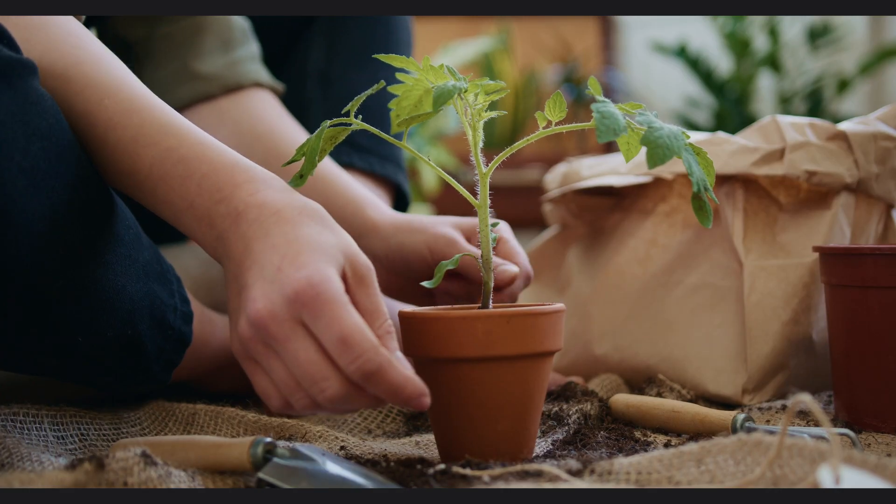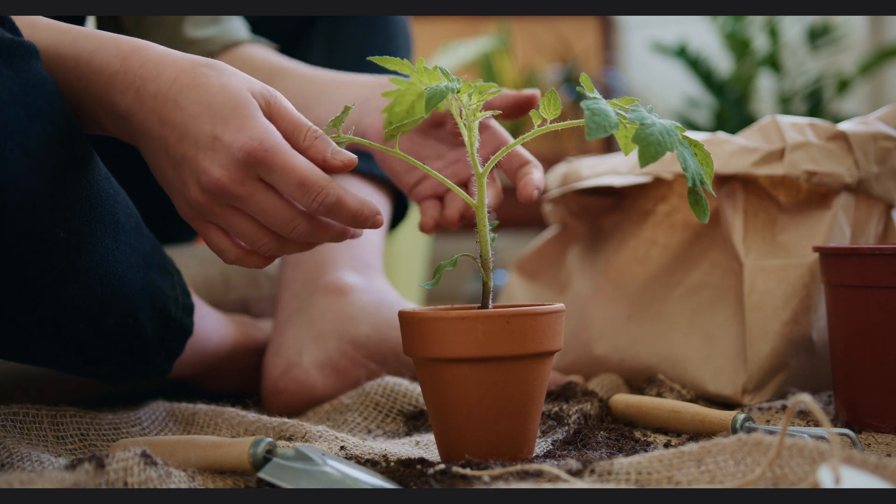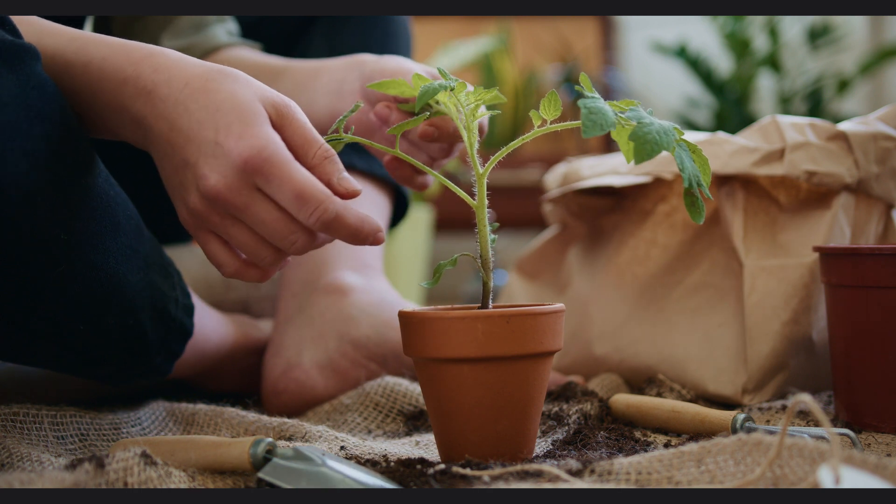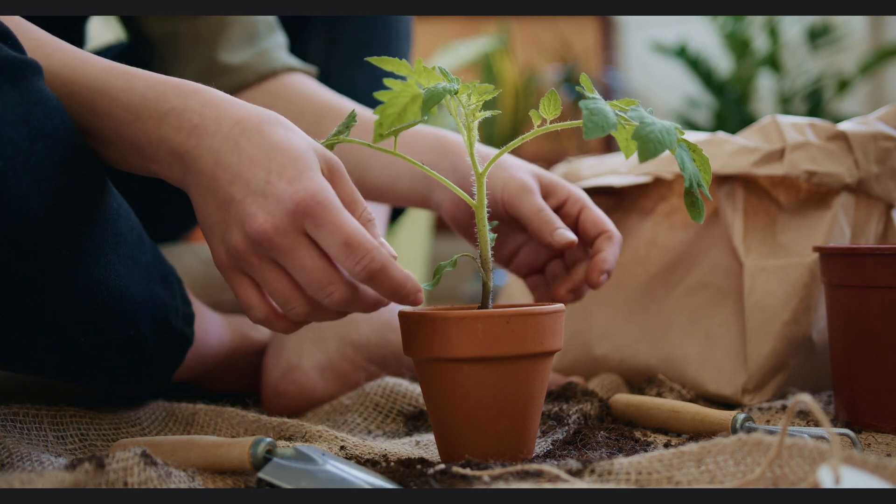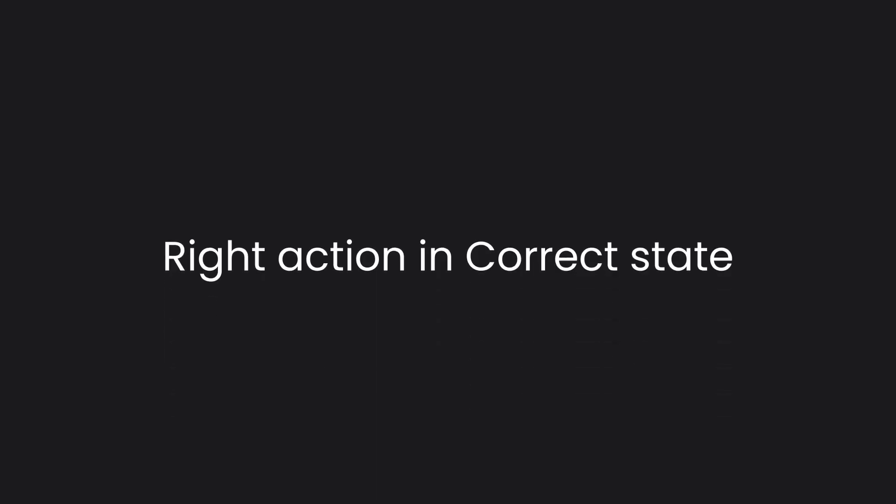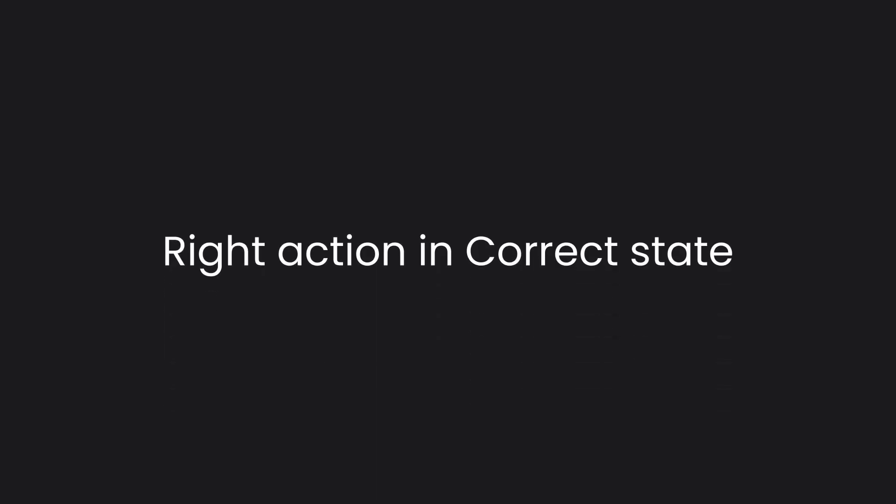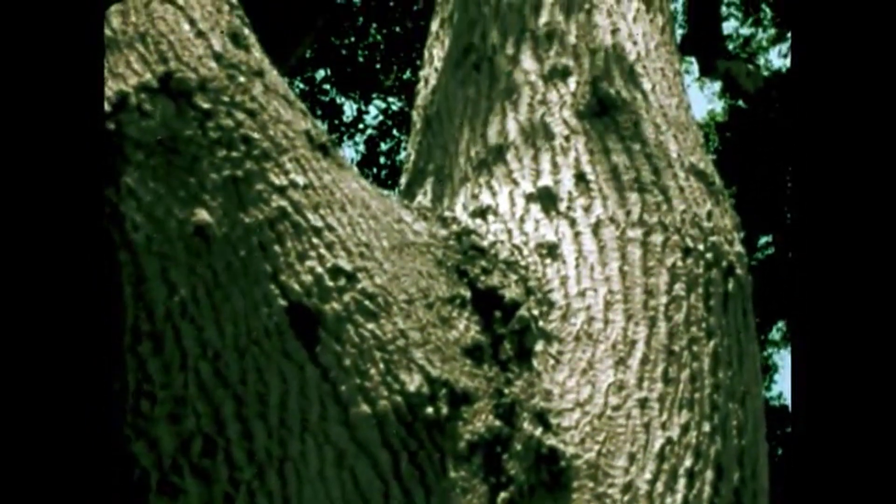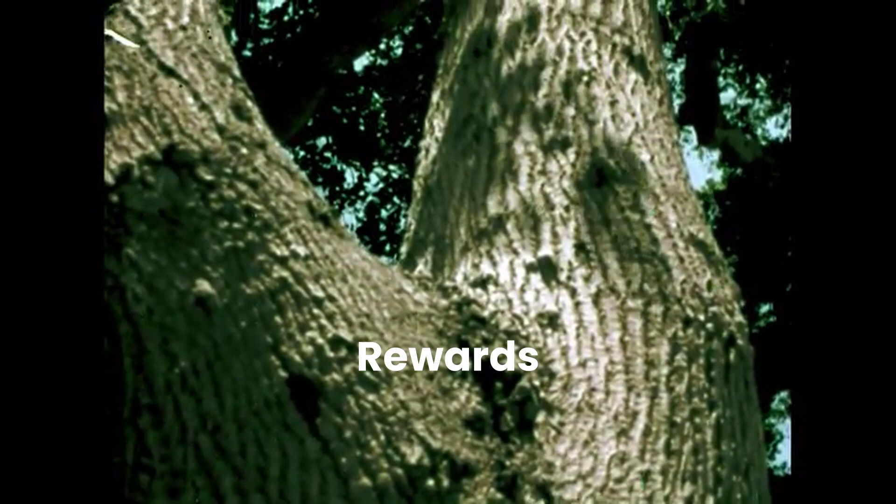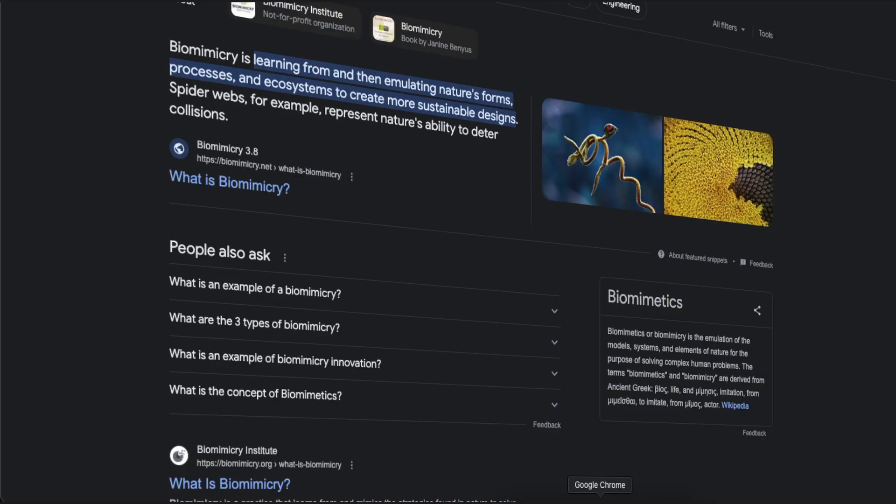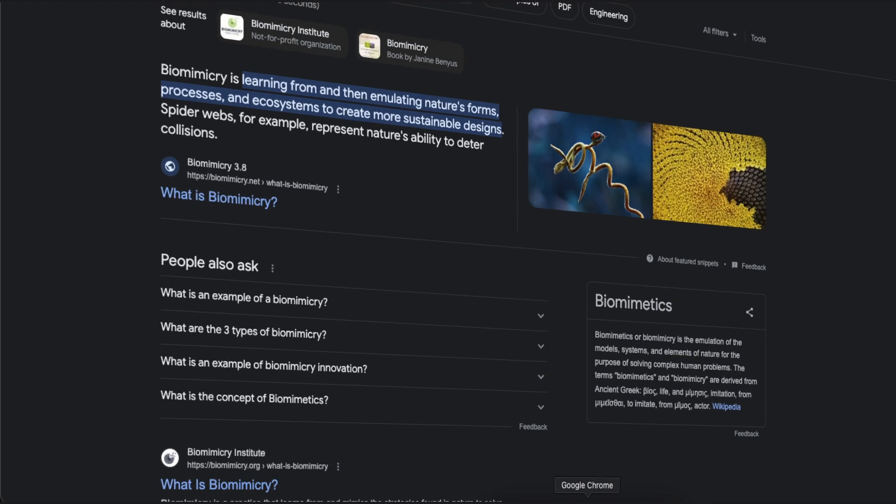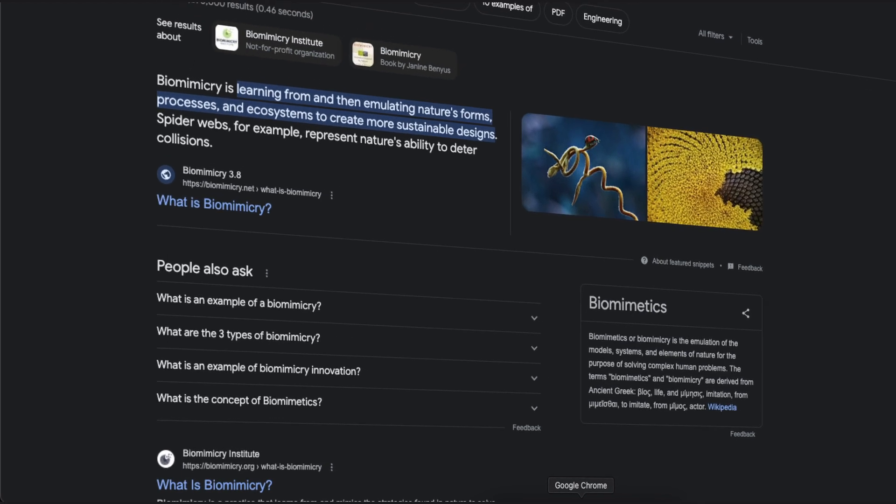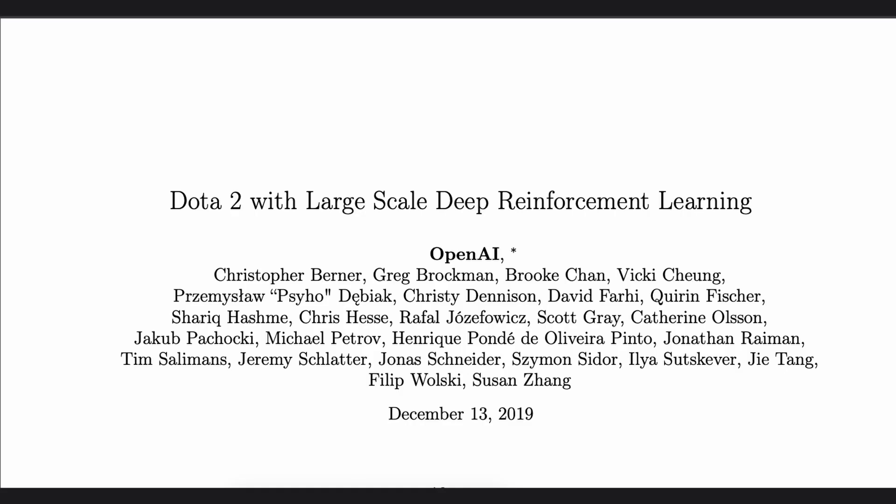When the seed is placed in an environment with soil and water, the seed decides to sprout. For doing the right action in the correct state, the seed gets to grow into a tree to reap the rewards. And the cycle repeats. So how do we steal this drive to live and implement it in code? Artificial intelligence research. And it's called reinforcement learning.